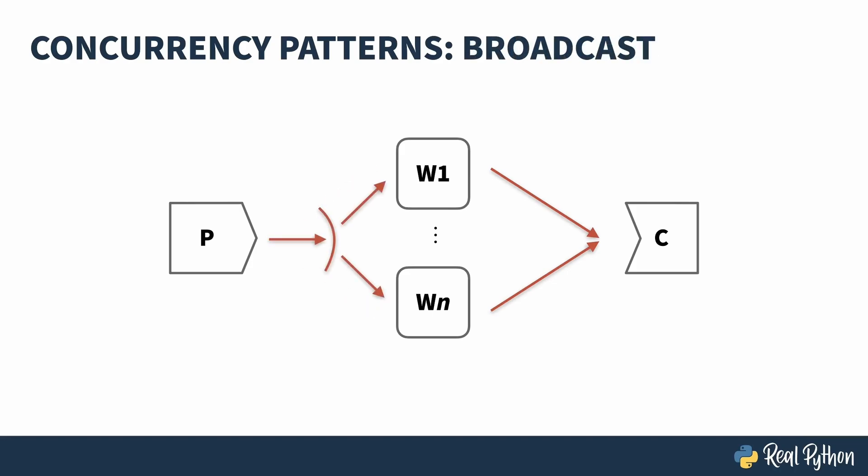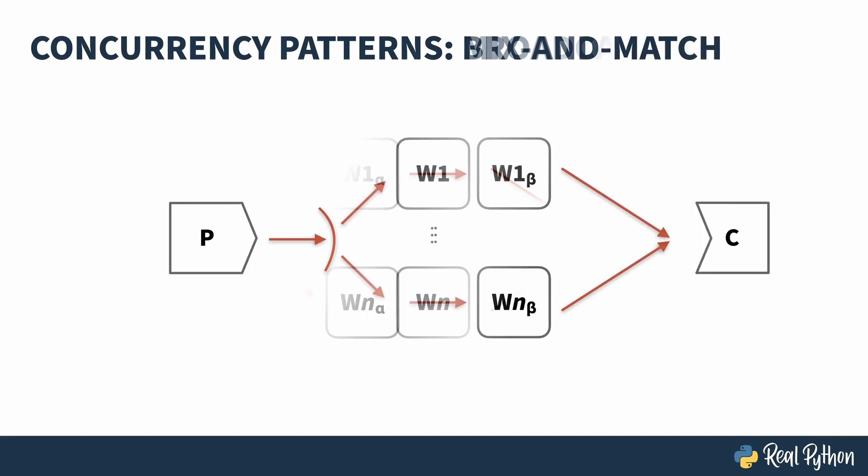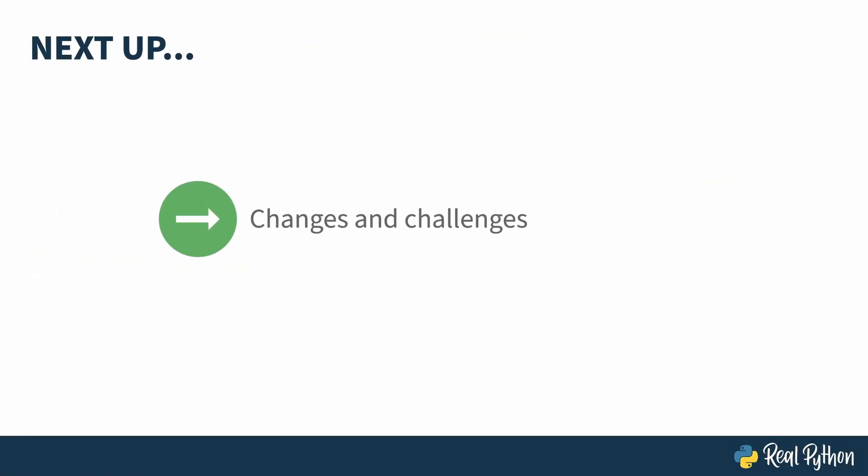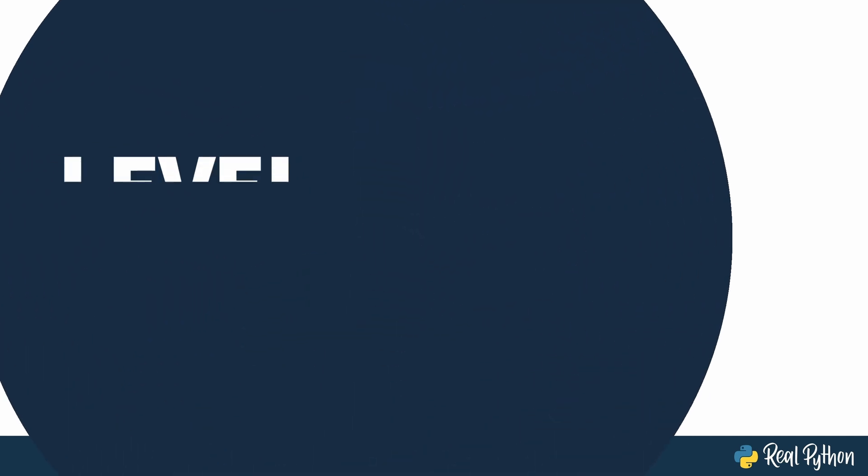A variation on this pattern is for the producer to broadcast. In this case, each worker sees all of the data. It may not operate on all of the data, but as the data is exposed to it, it can continue to work. These patterns can also be mixed and matched. You can have your producers broadcasting to workers, workers talking to other workers, and those workers consolidating information for the consumer. Next up, the challenges that concurrency introduces and how it's changing in Python as we speak.